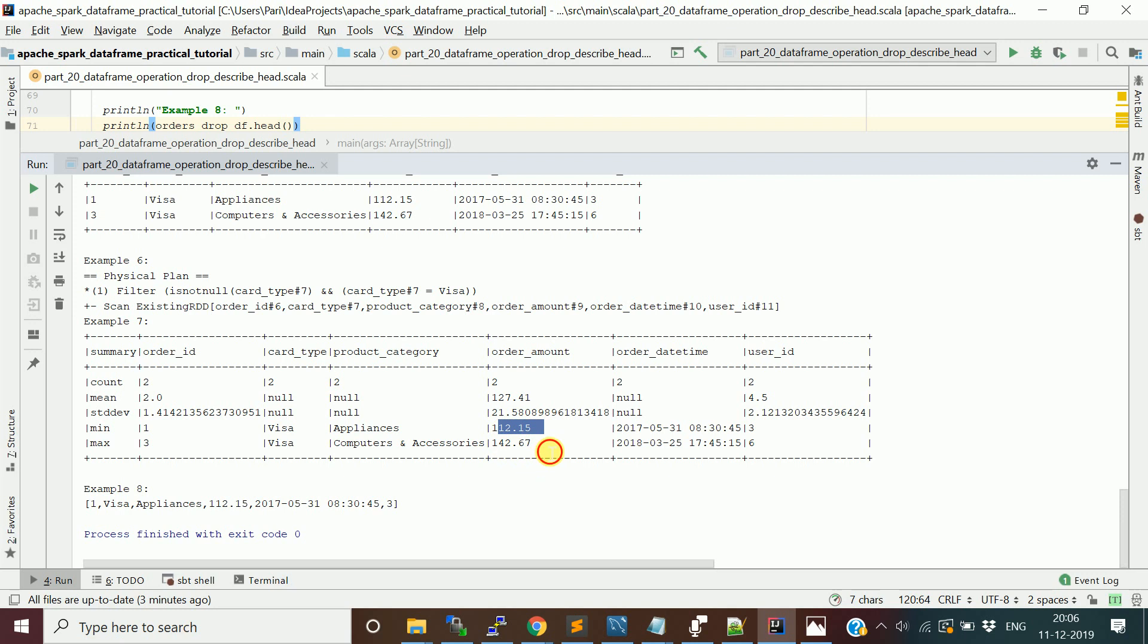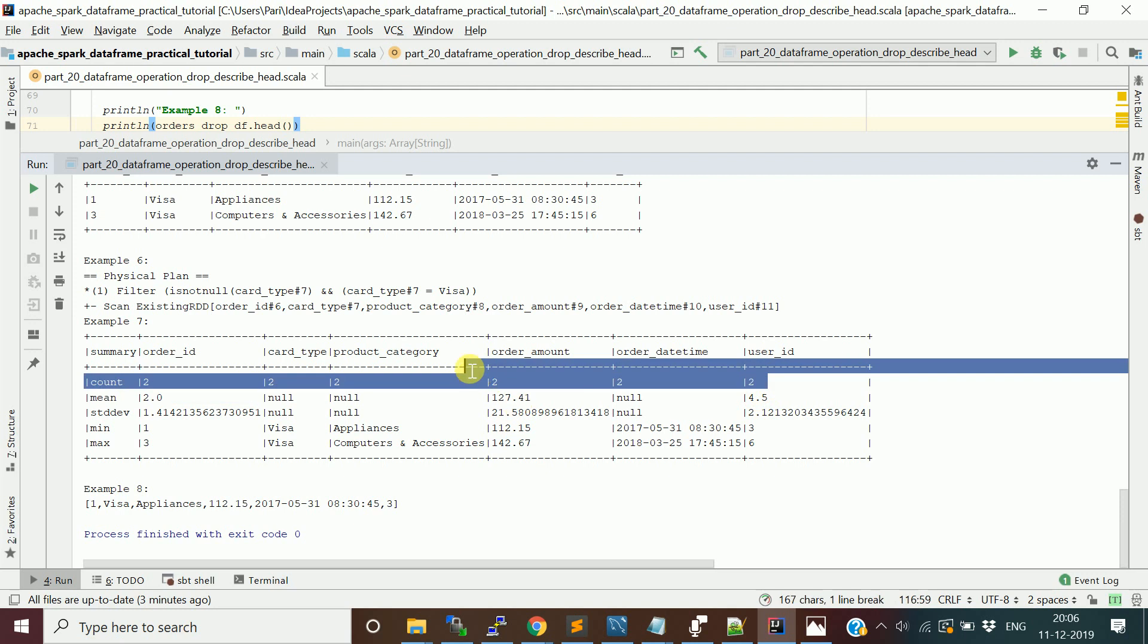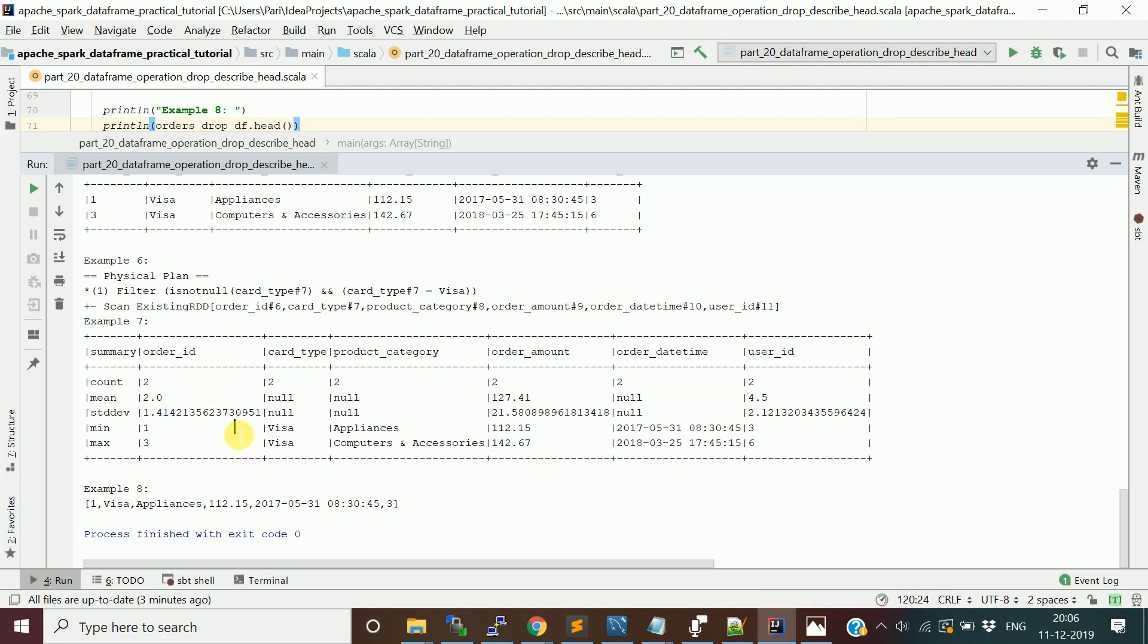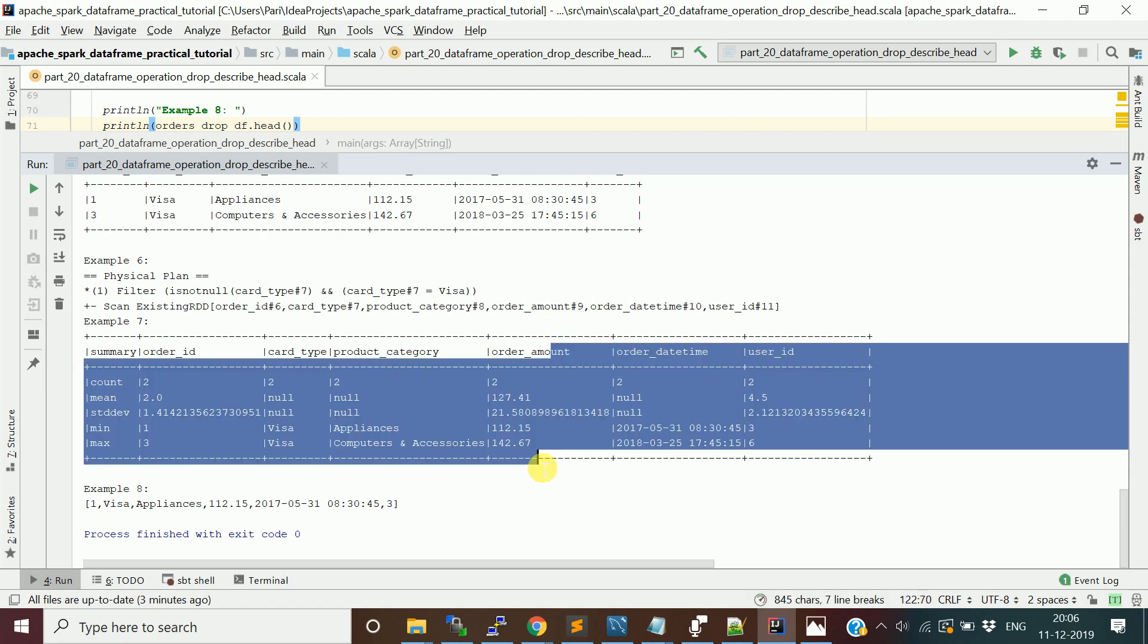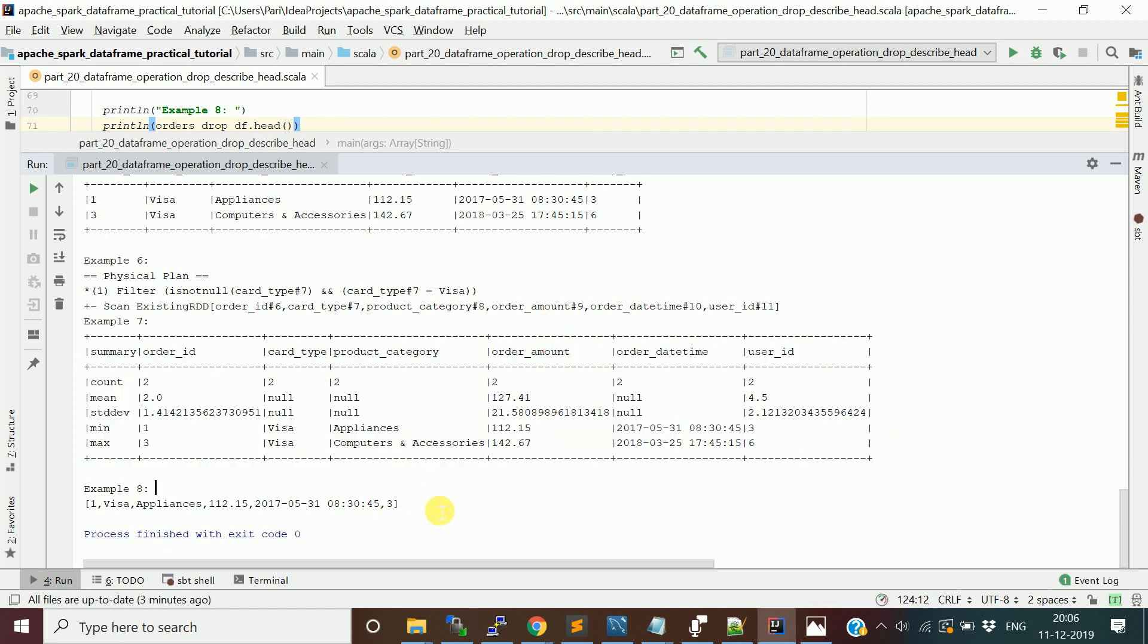There's a minimum value in that particular column and a max value. For string columns, only count is valid - the other stats are not valid because it's not a numerical column. Order_ID and user_ID are fine but not useful. Order_amount is the useful one.